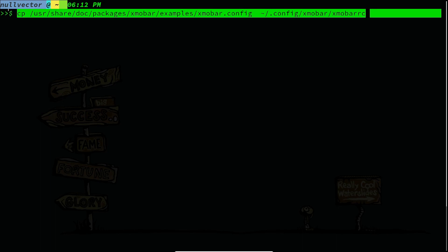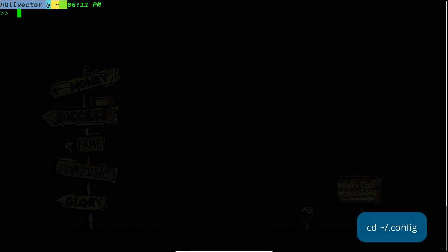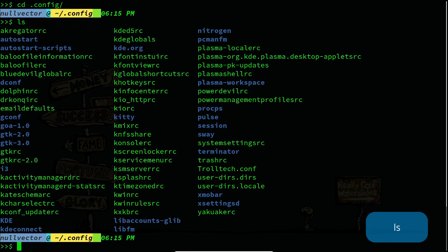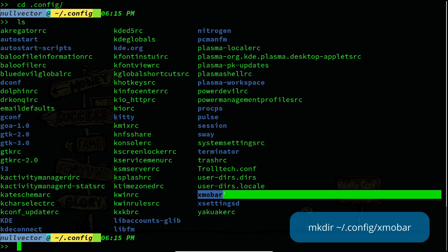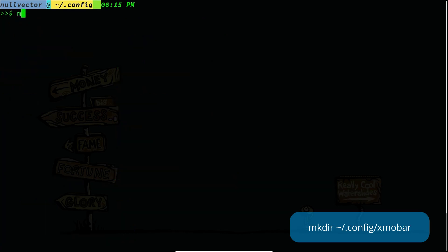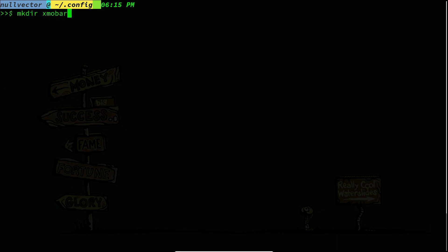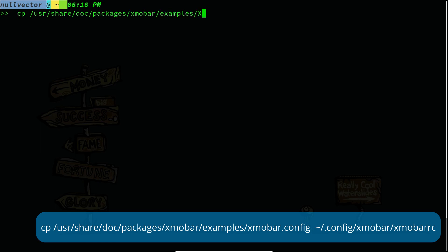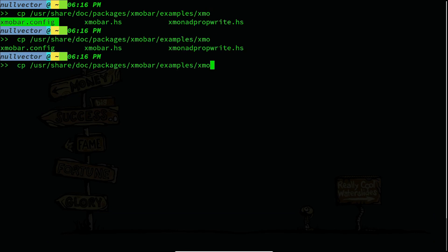Inside 'examples' you are going to have an xmobar configuration file. You need to create a directory called xmobar inside ~/.config. Let me show you from the beginning — we are going to cd to .config, and if I do an ls you can see I have an xmobar directory. You will not have this directory, so you need to create it: mkdir xmobar. After doing that, you can copy the default xmobar configuration file: cp /usr/share/packages/xmobar — inside xmobar there is a directory called 'examples'.